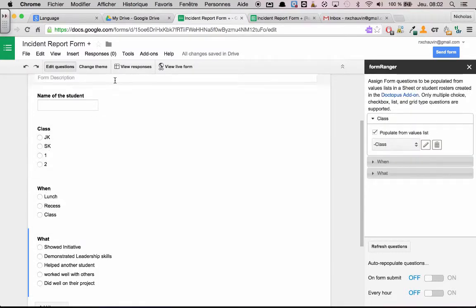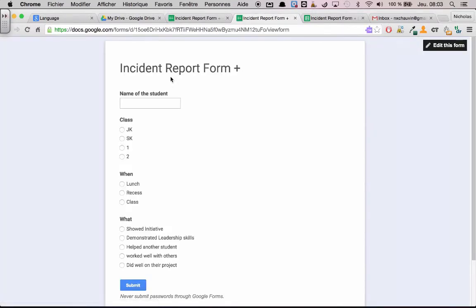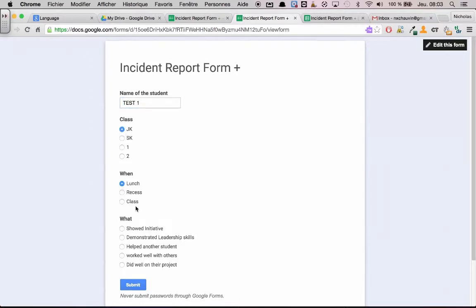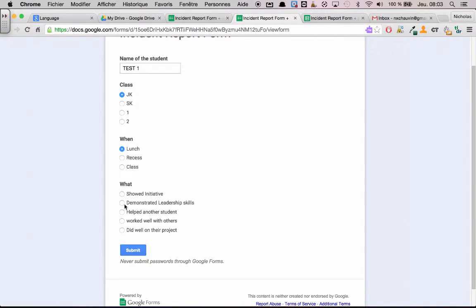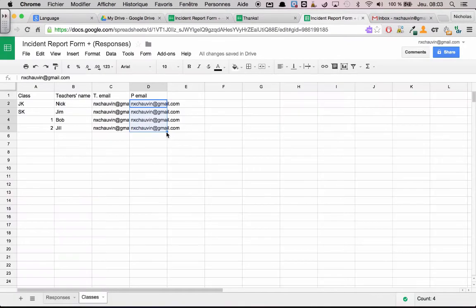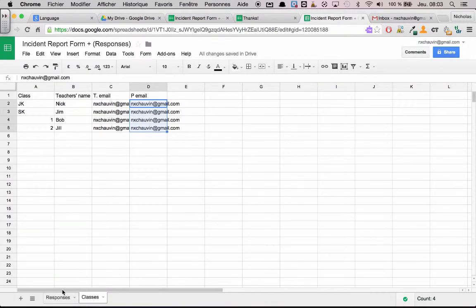So name of student, we'll just call it test one. And something happened in JK. During lunch, the student helped another student. Submit. We'll go back to our form. We'll go back here. And we have our answers. This is normally where people stop when it comes to an incident report form.